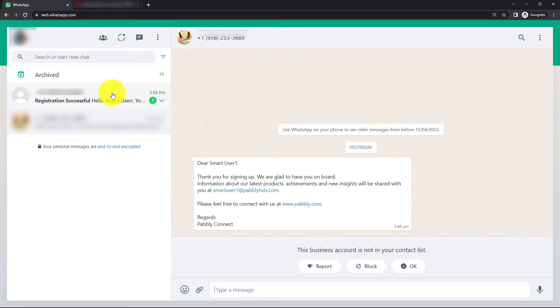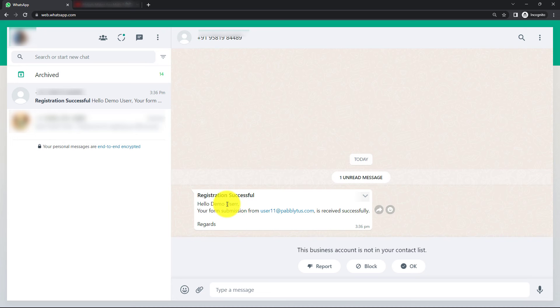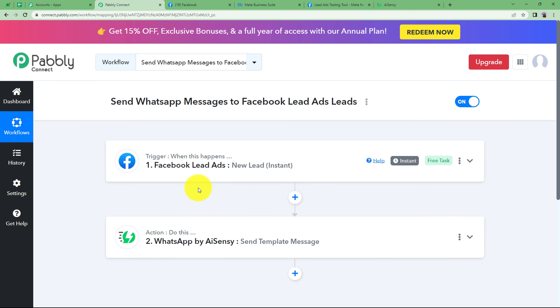So this is my WhatsApp and see here I have received a message registration successful. Hello demo user, the name of the person is here. Your form submission from the email address like we mapped is received successfully and regards.